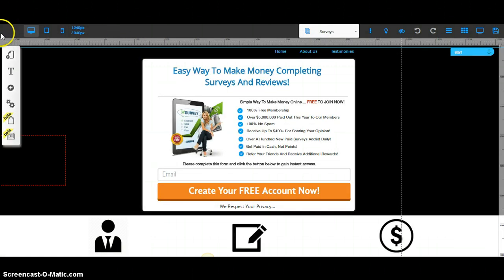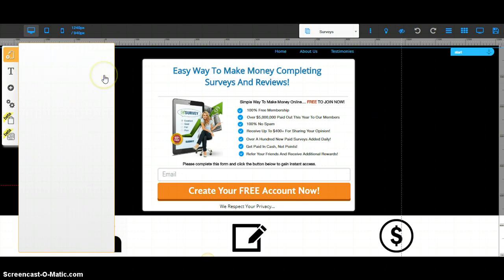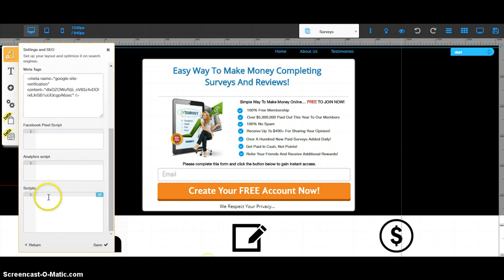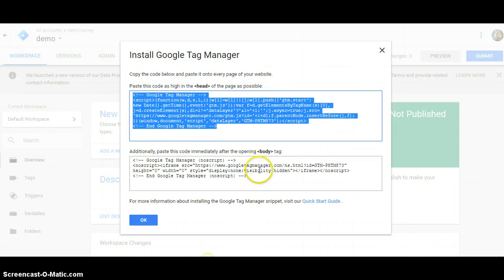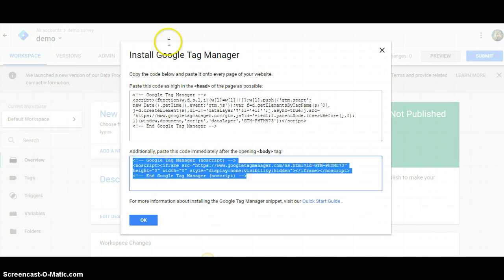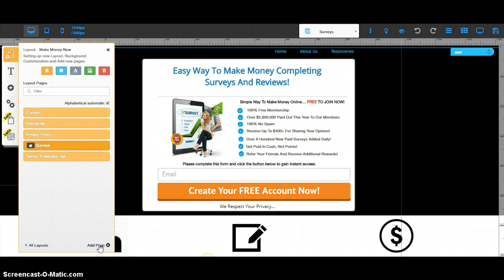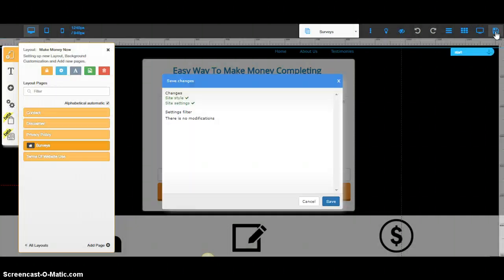This is going to help you a lot if you're using Builderall. What you're going to do is copy that tag, then come to your Builderall website editor for the site you want to add it to. Click on the gear icon, come down to Scripts, click Scripts, and then you're going to enter it there. You can double-click a little bit and enter it right there. Then just click Save, and then save the website.